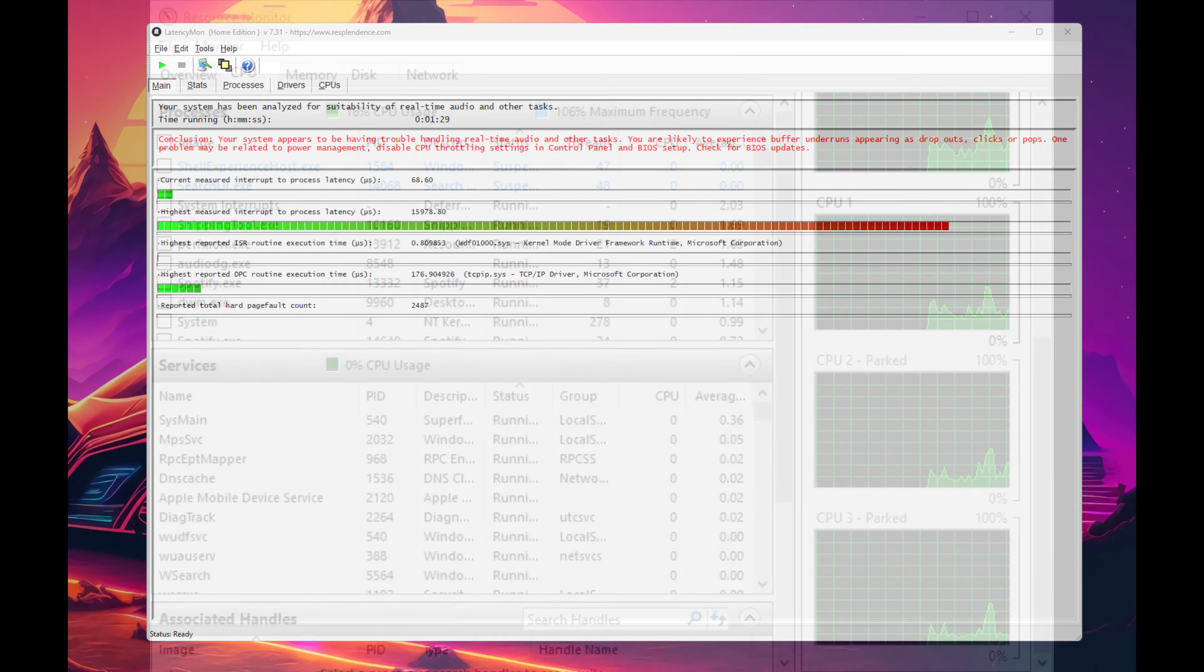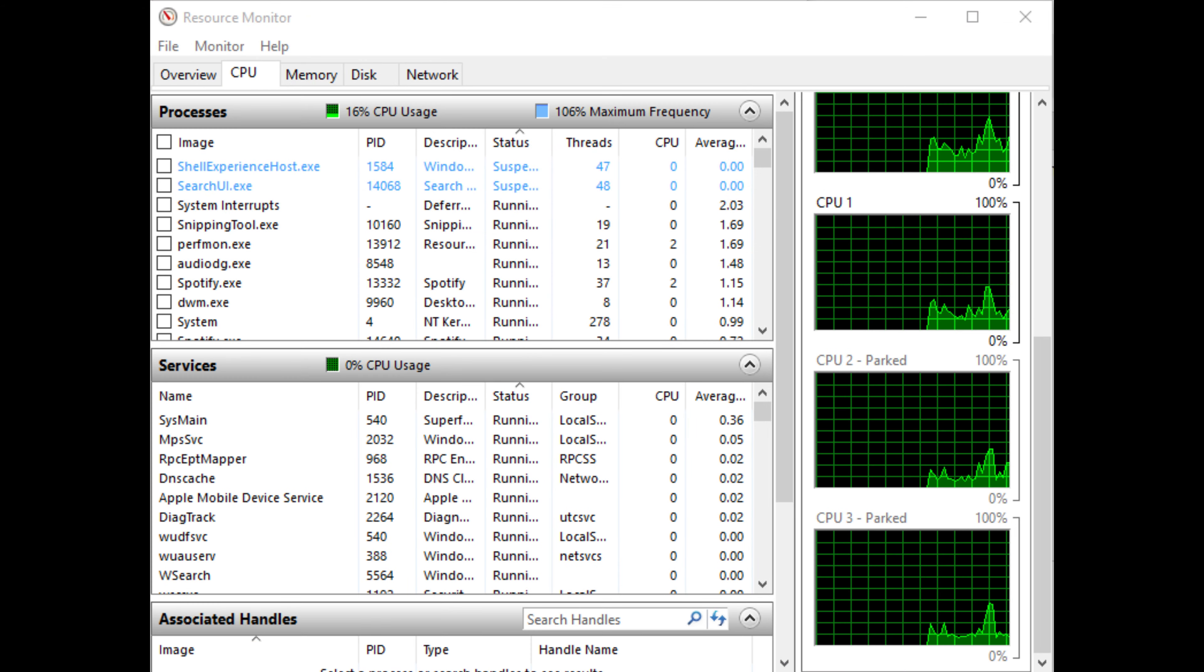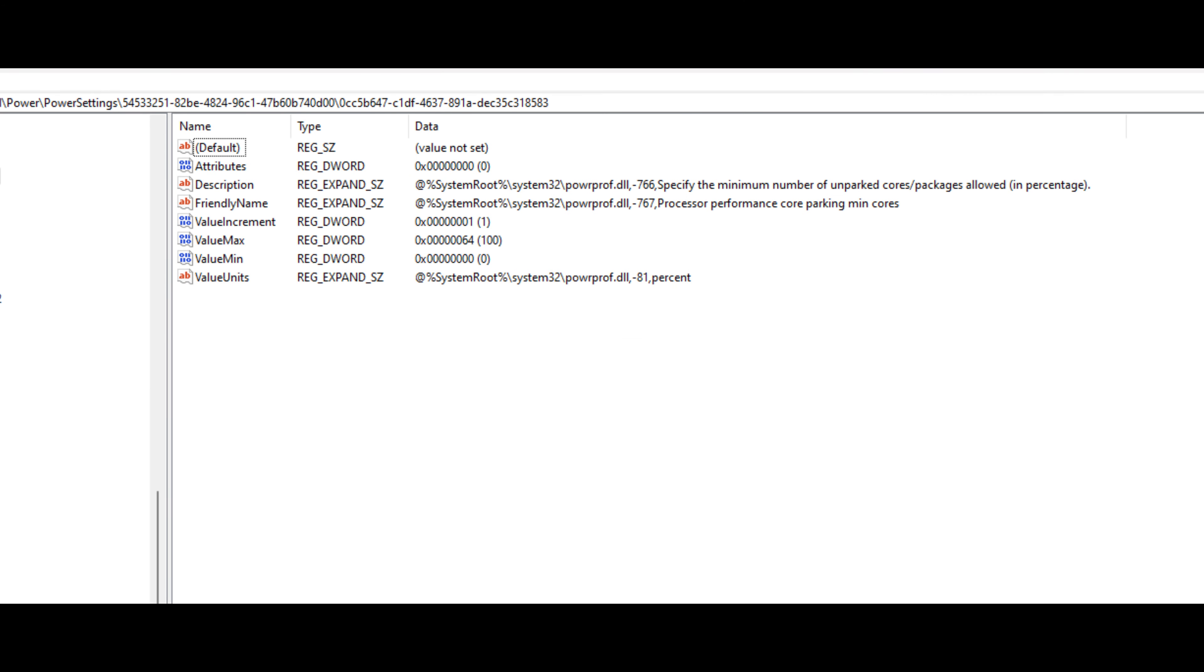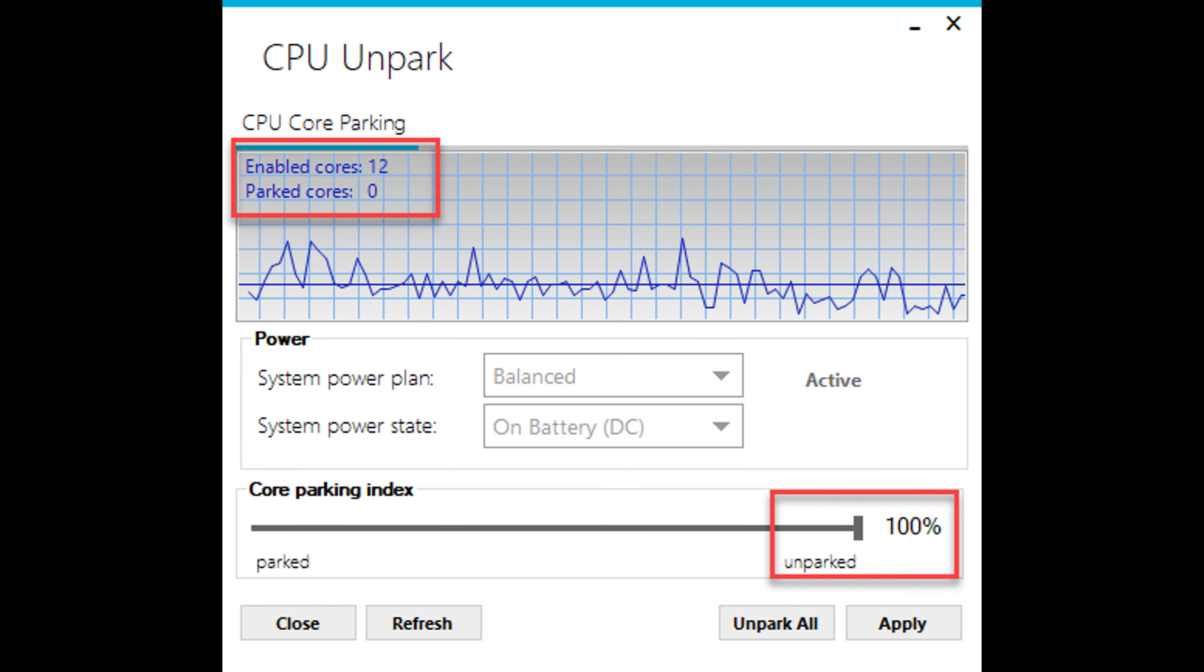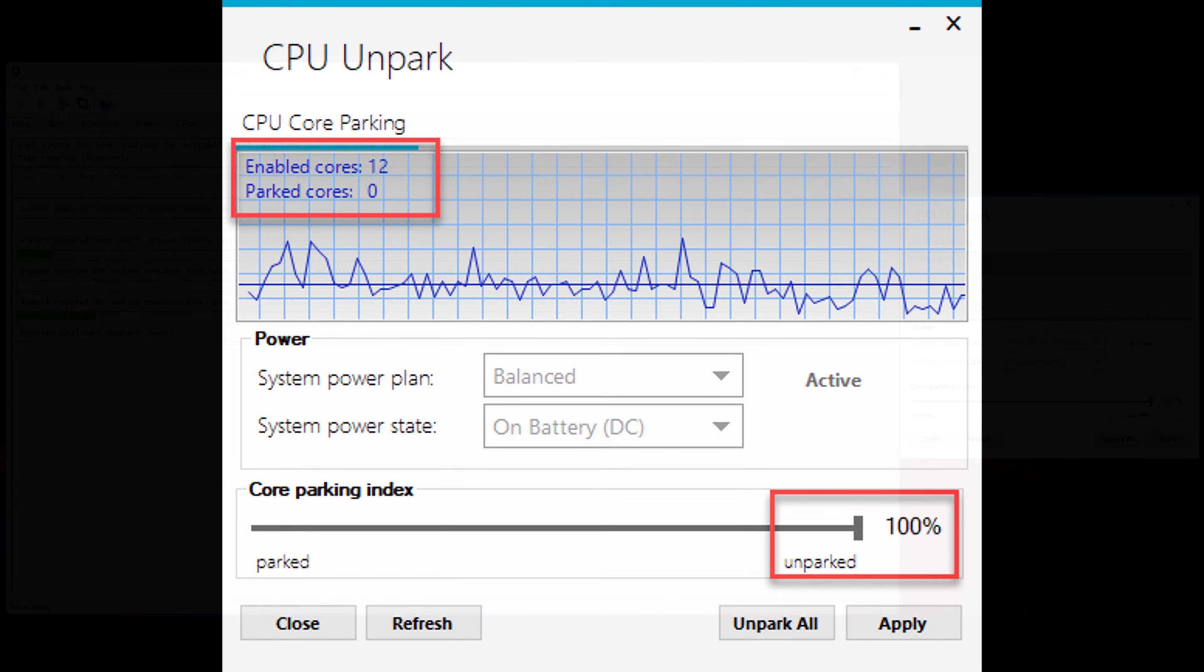The next thing I did was ensuring that Windows wasn't parking any of my cores. Now there's a couple of ways to do this. You can disable it in the registry, but I found that this tweak wouldn't really remain applied. I then downloaded a program called Unpark CPU. It's a simple, straightforward program that will allow you to keep your cores unparked. All you have to do is click Unpark All Cores, hit Apply, and that will ensure all of your cores are unparked.